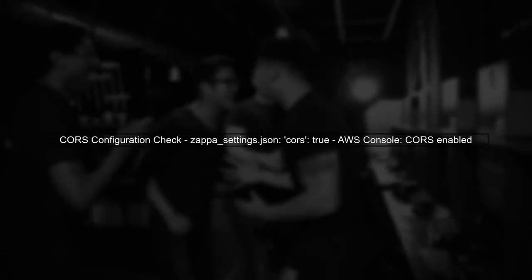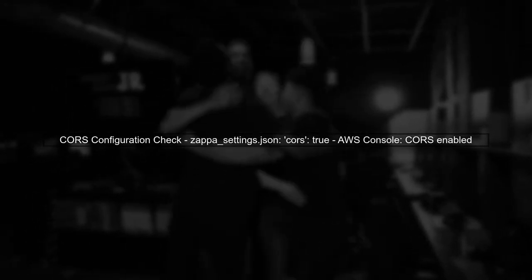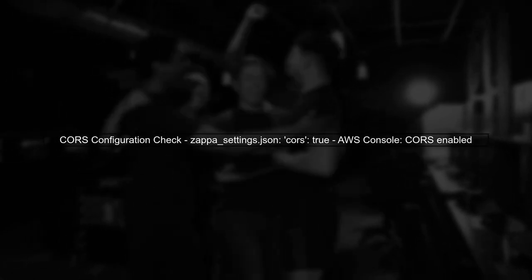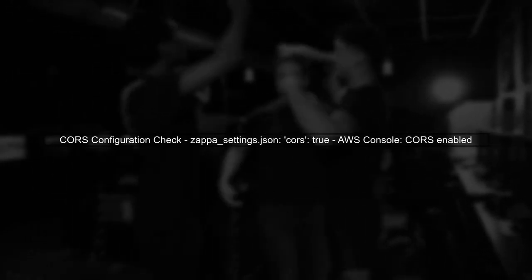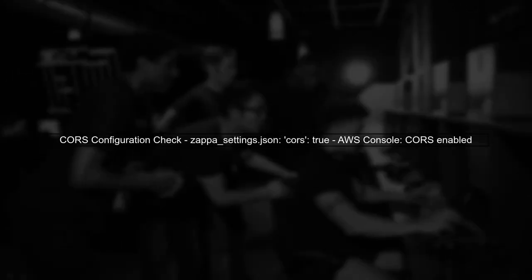First, ensure that your API Gateway is correctly configured for CORS. You mentioned that CORS is enabled in both Zappa settings and the AWS console. Let's verify the settings.